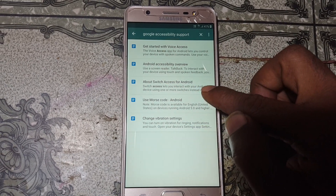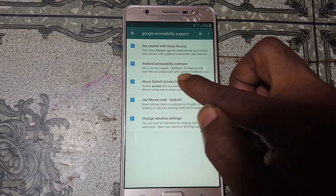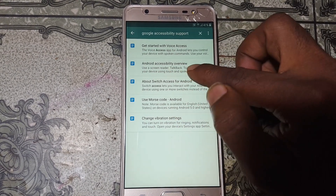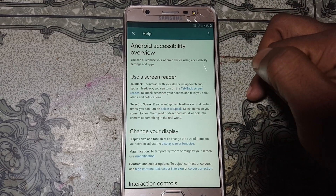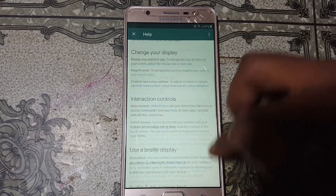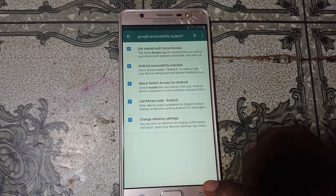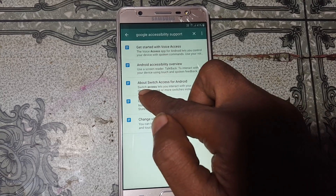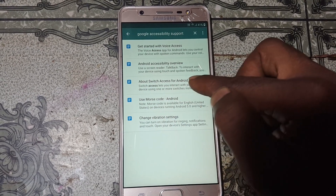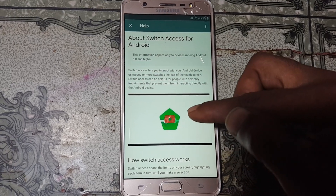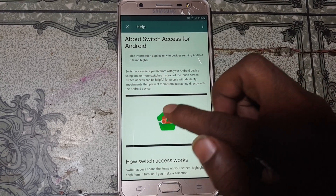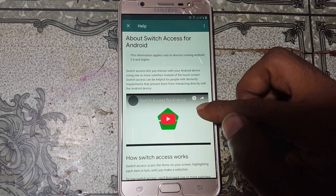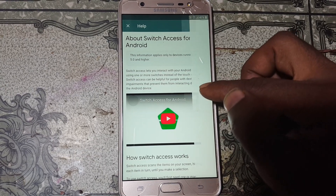Simply select Android Accessibility Overview. As you can see there is nothing there, so simply go back again. Now tap on 'About Switch Access for Android' — tap here. Here you can find YouTube easily. Now tap the watch icon to open a YouTube video.